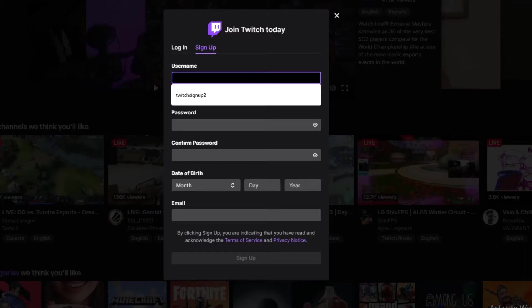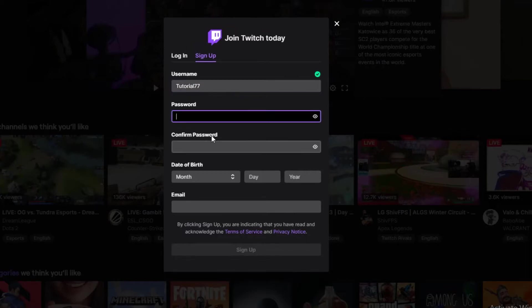Here you'll have to enter a username. Go ahead and enter any username you want. After you enter a username, go ahead and enter a password.